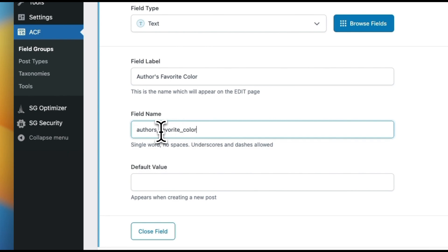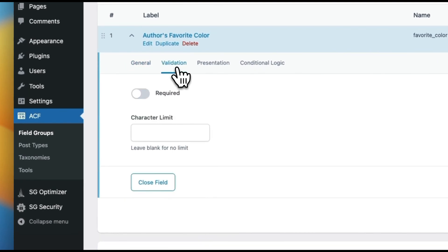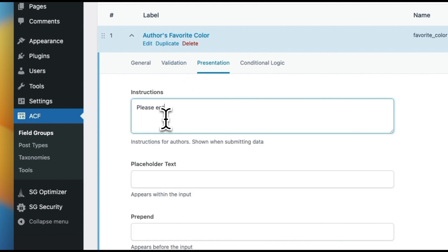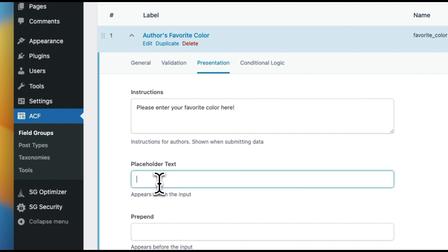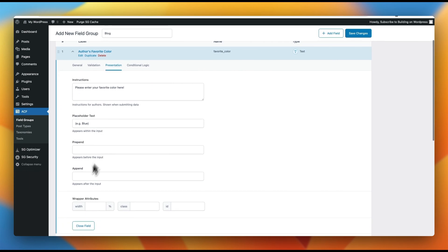When you tab down to the next item, it automatically tries to title your field name. Let's just do something like 'favorite_color'. You can populate a default value, but that wouldn't make sense here so we'll leave that blank. Under validation, you can make it a required field or add a character limit. Under presentation, you can add instructions like 'Please enter your favorite color here,' and add placeholder text like 'e.g. blue' so authors see that on the back end.